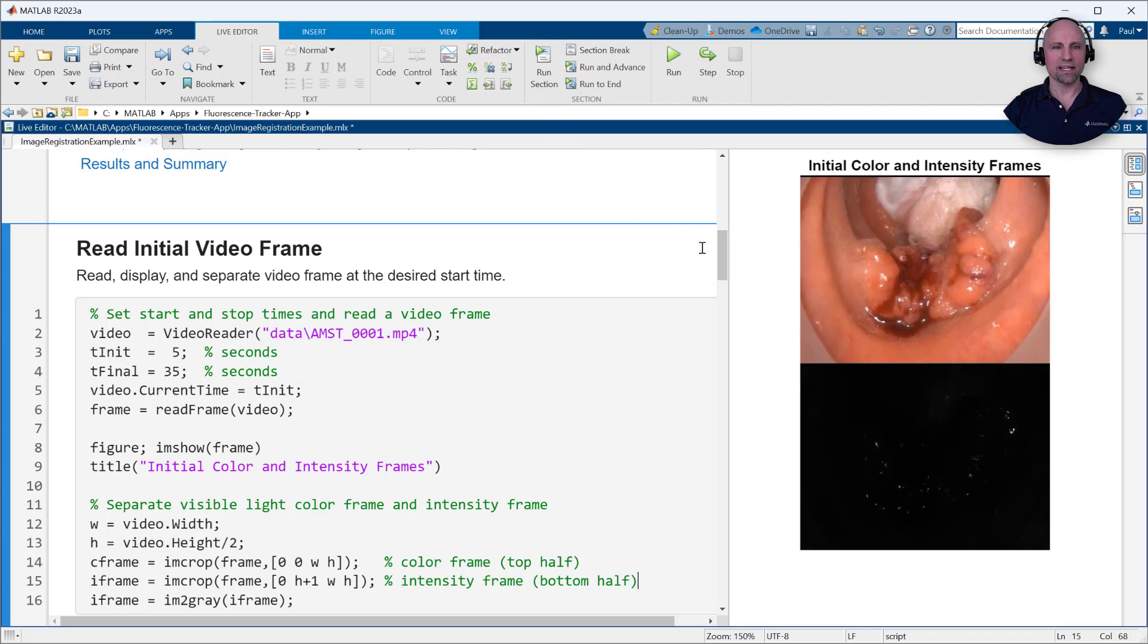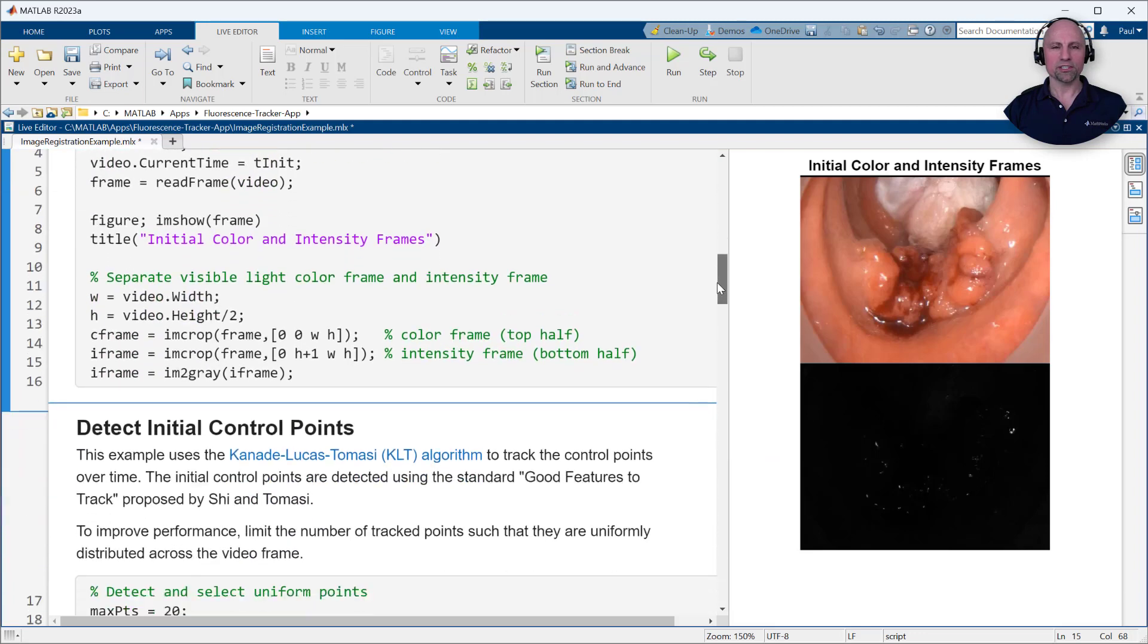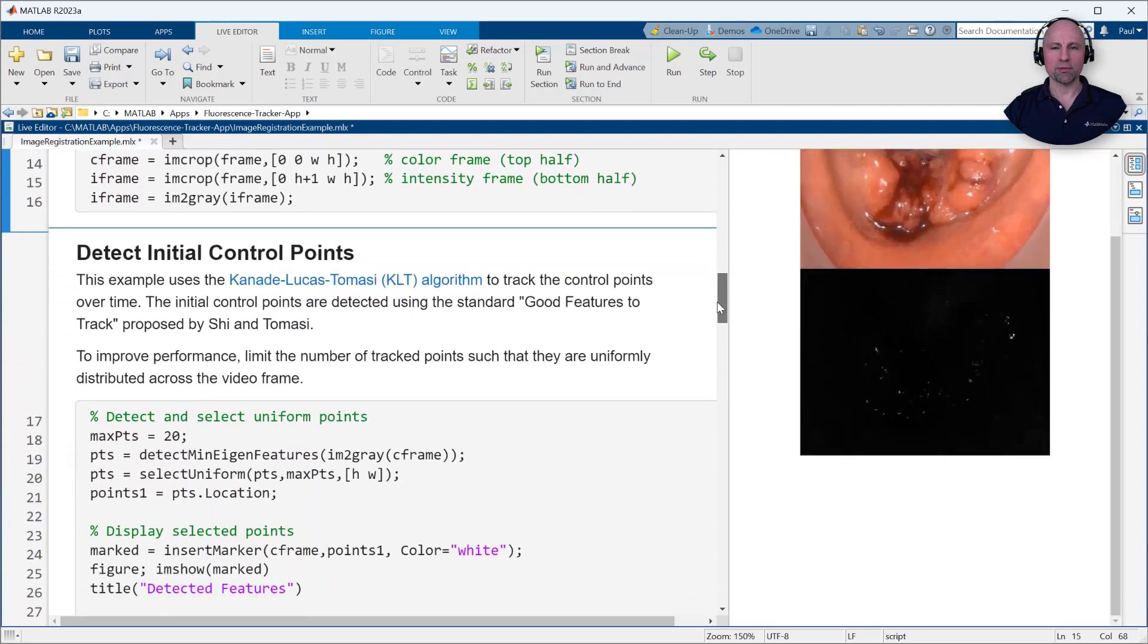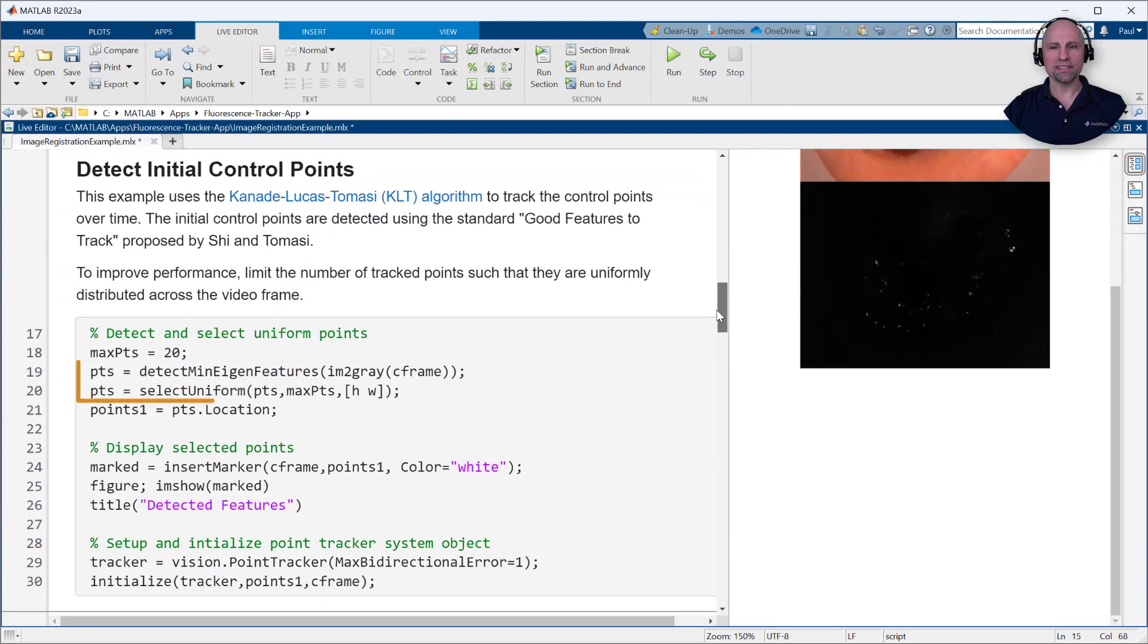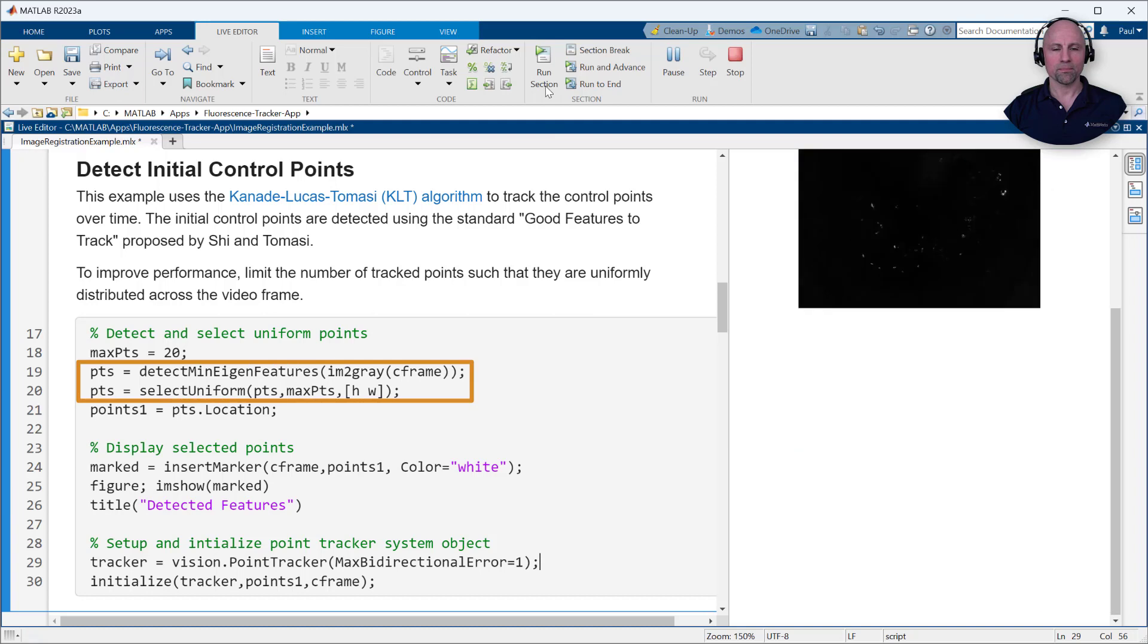Notice that since the dye has not yet begun absorption, the intensity image is mostly black. Since there are no features for us to track in this image, we'll once again detect and track points in the white light color image.